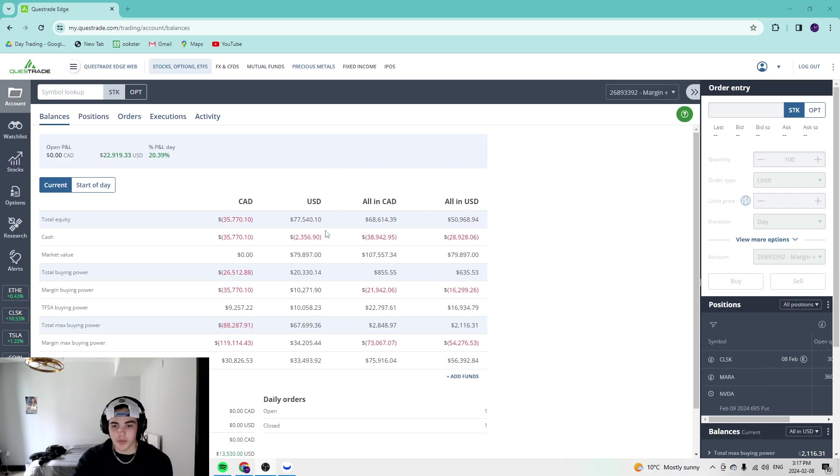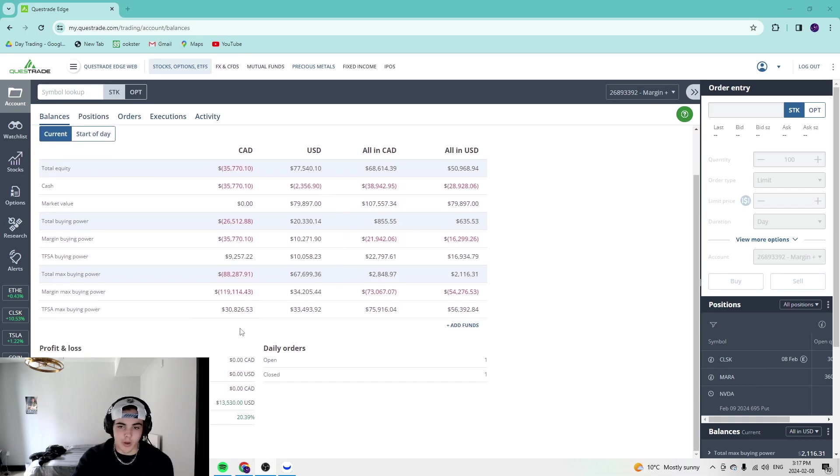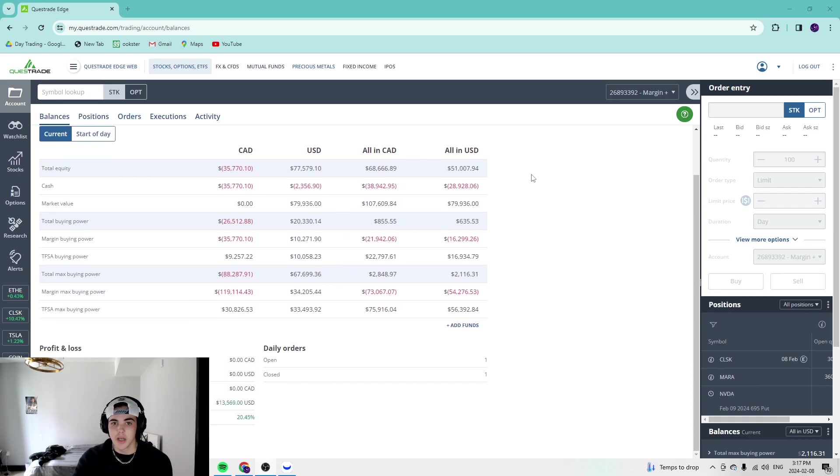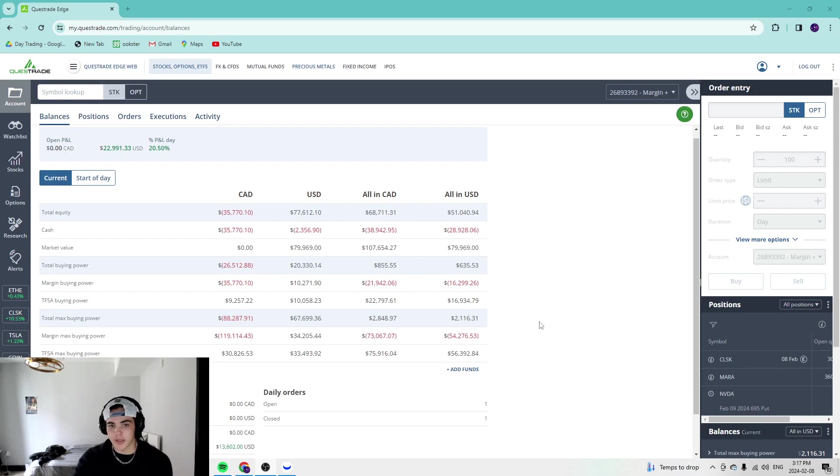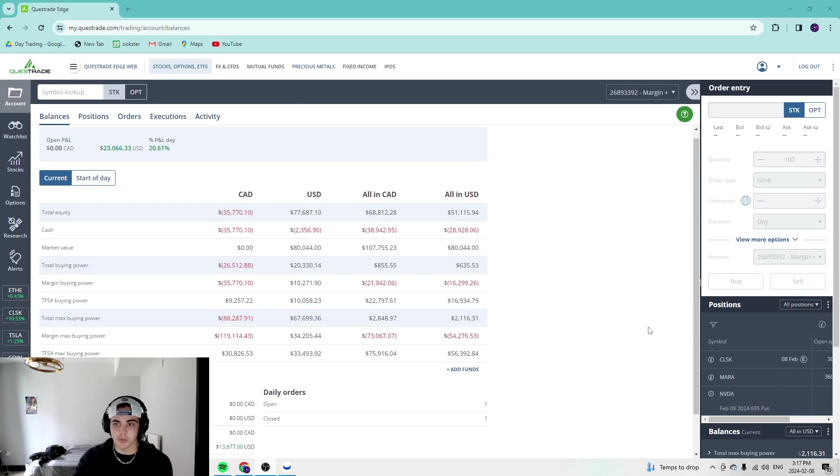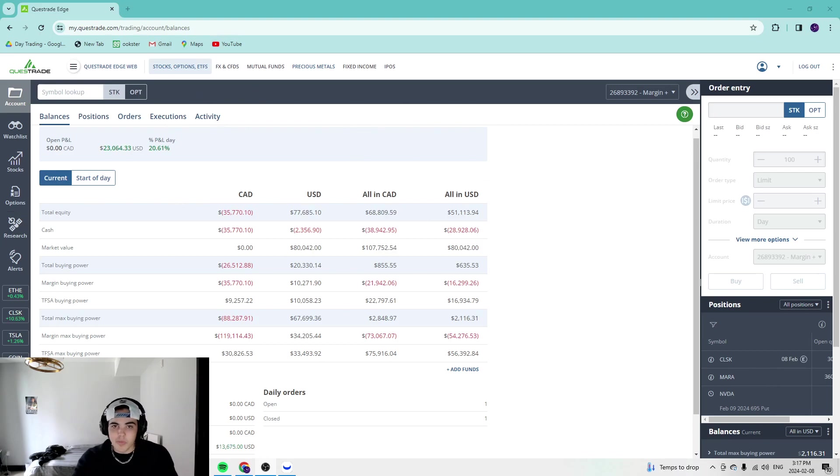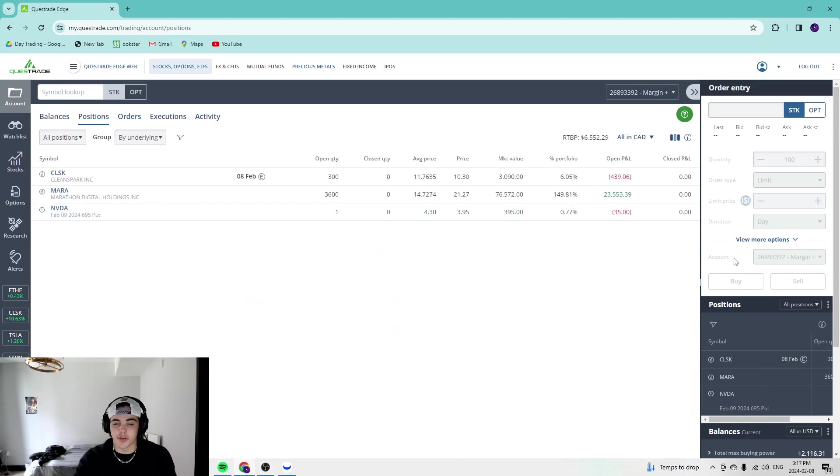So first of all, very big day in the account. We're up about $13,500 USD. We now have over $100,000 Canadian market value in the account. This total buying power is going to change because it's up so much, it changes per day. And let's just take a look into the position, then we'll go into the TSA account.